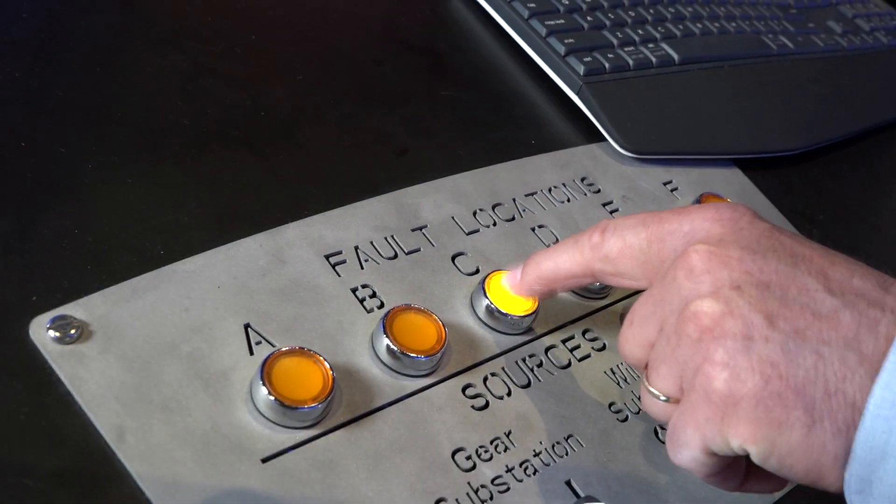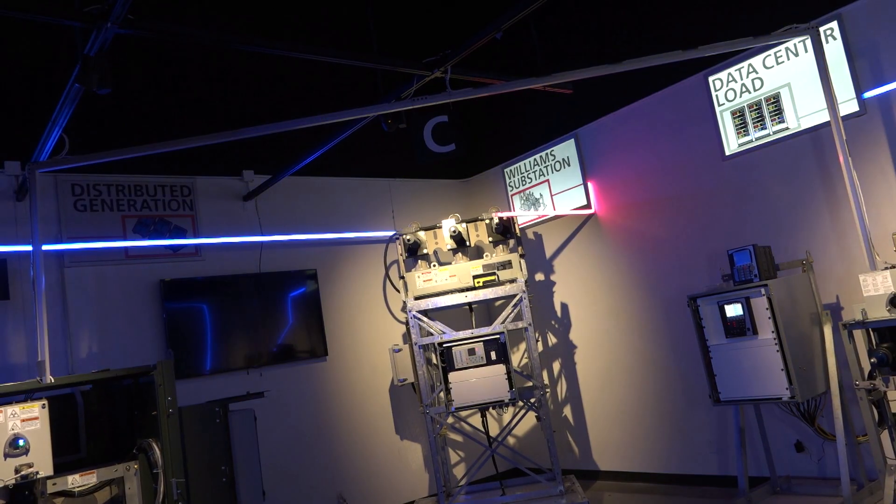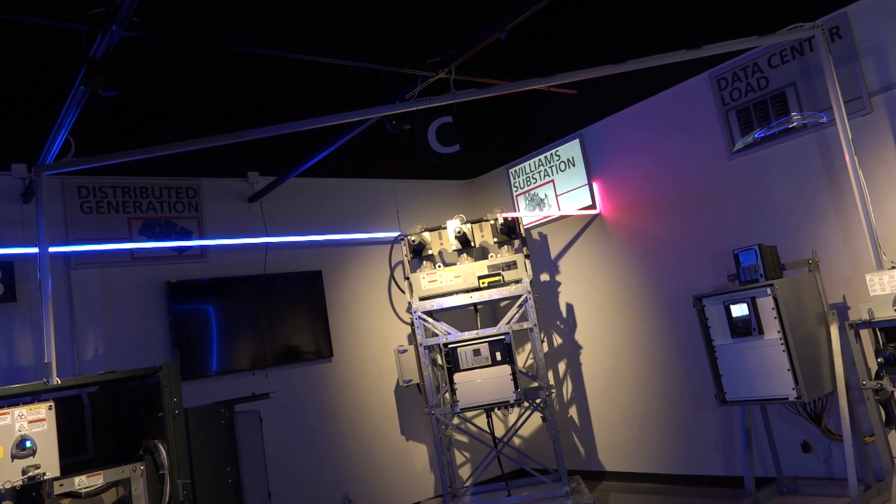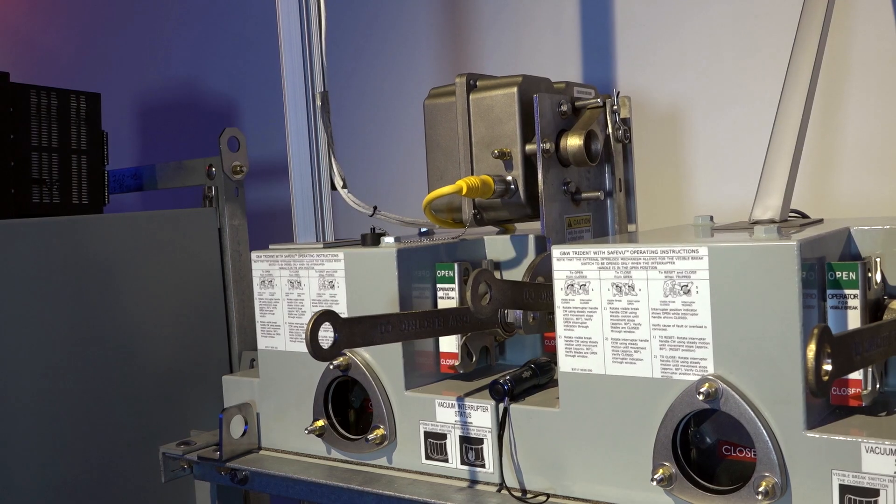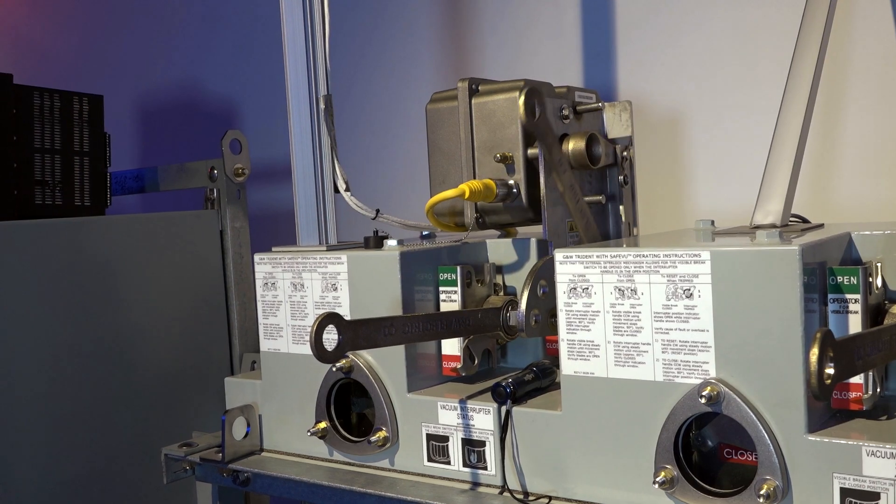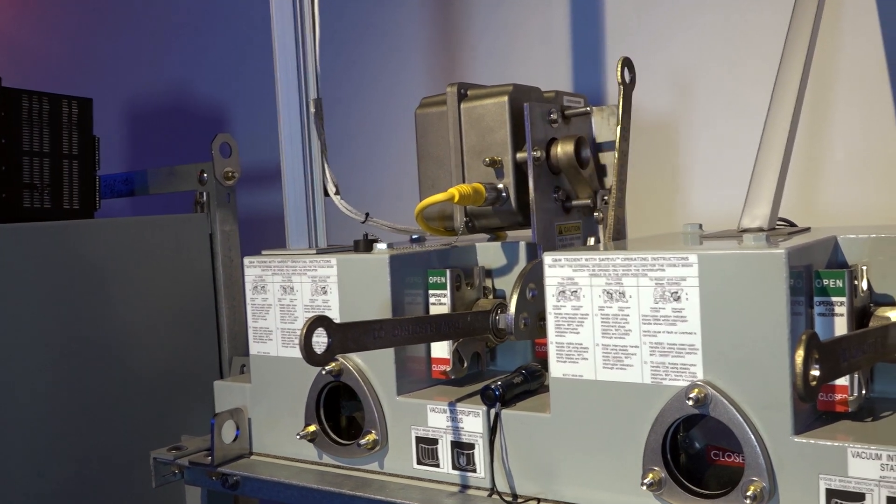And then finally, we have a distribution automation application solution with real live switchgear so that it acts very similar to what you would see in a distribution utility.